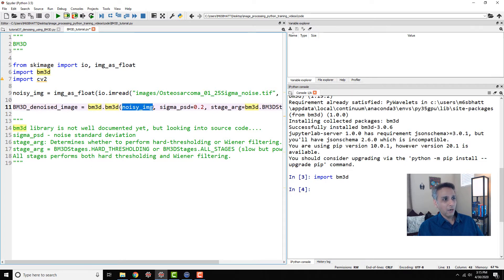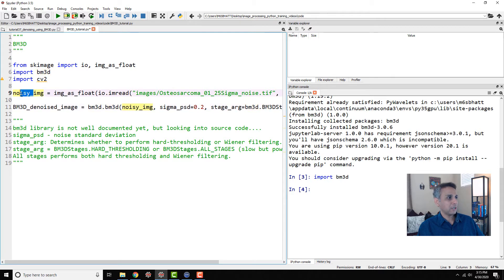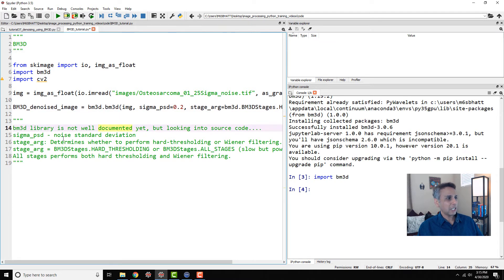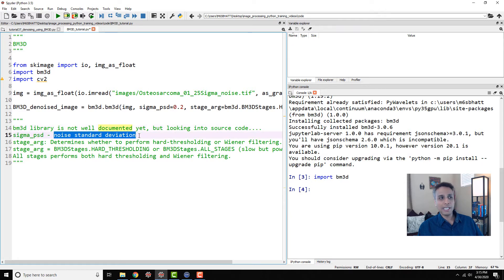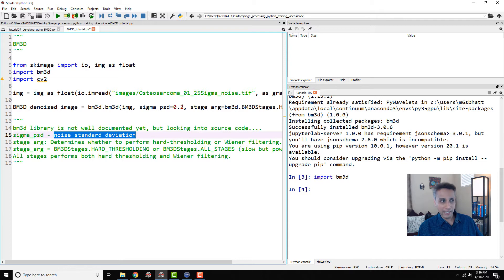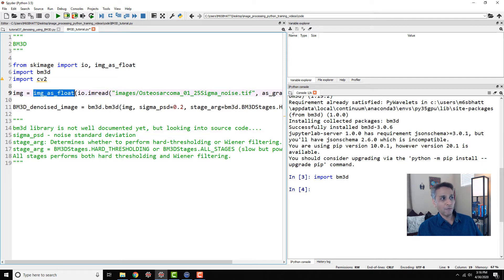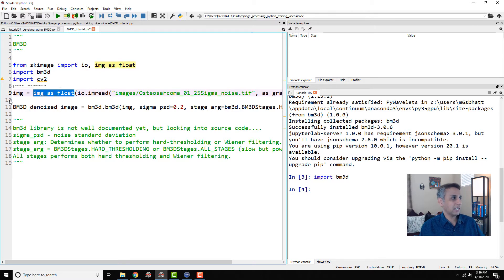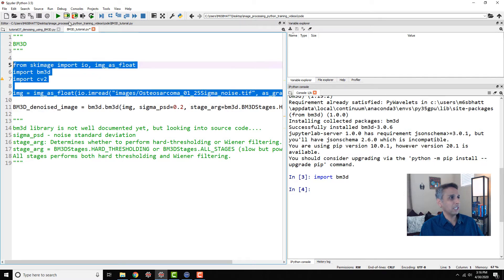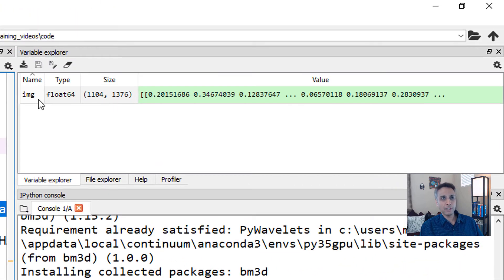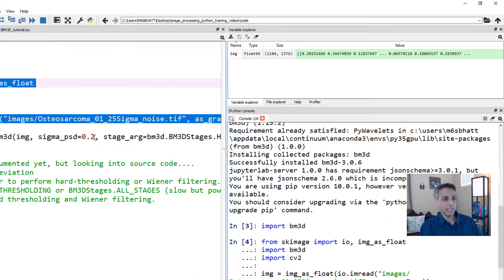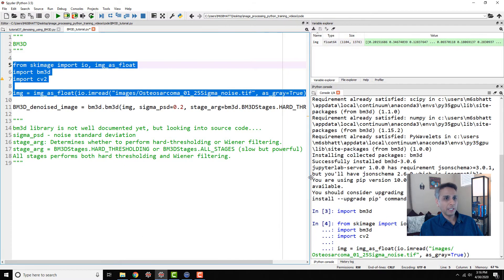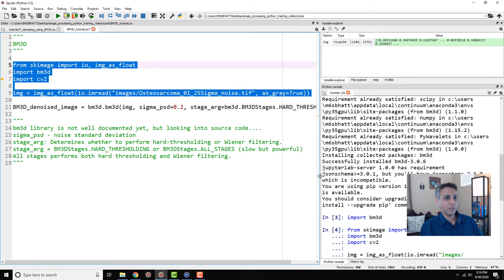Our image, I called it noisy image. You could have just called it image. Now sigma PSD is the noise standard deviation. You can estimate the noise from the image itself like we have done with non-local means, or you can just provide a value. Remember that this is always below 1 because we are converting our image to float using image as float from scikit-image. That means it rescales your image to floating values between 0 to 1. Let's go ahead and run this first so you can have a quick look at it.